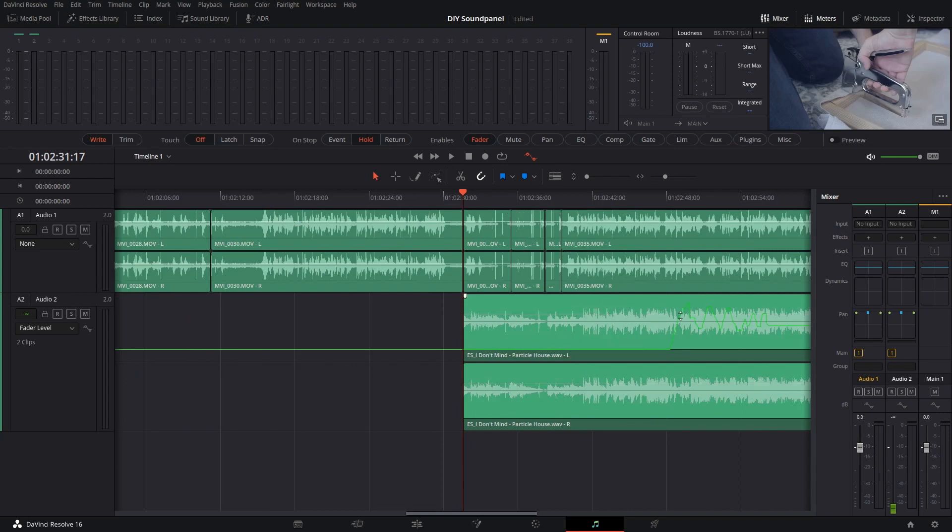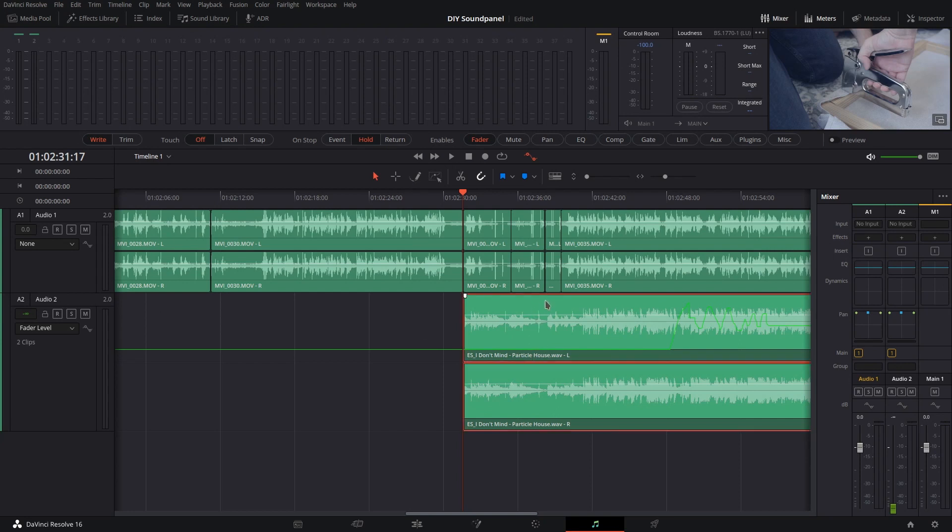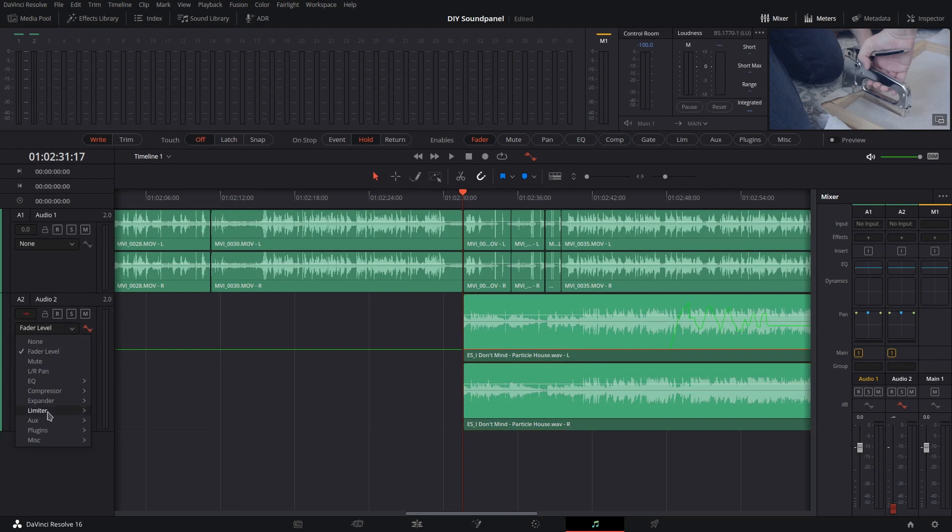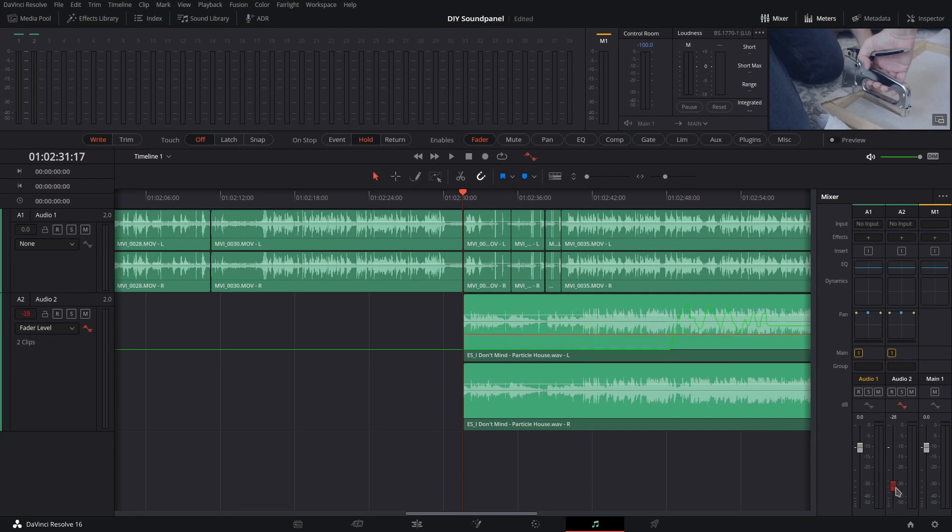I've actually done this a little bit before, but before you do this, select the track that you want to automate and then choose the Automate button here. Make sure that you're on Fader level on the track drop-down, and then inside the Mixer, make sure you've got the Fader Automation value selected.